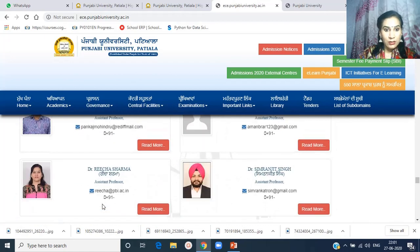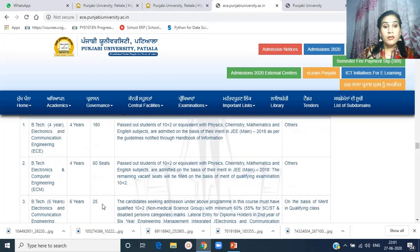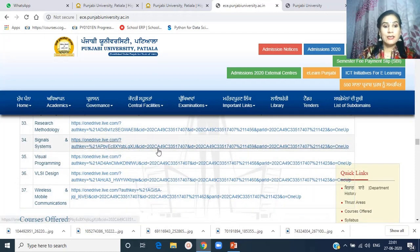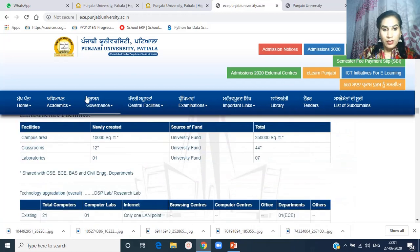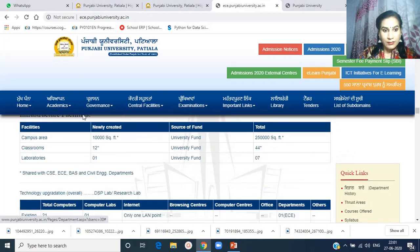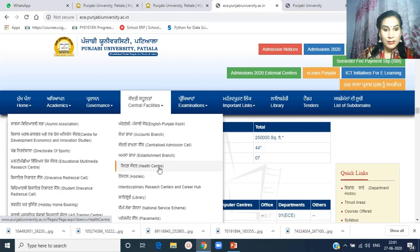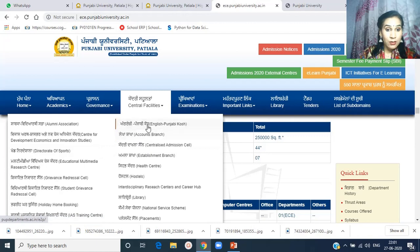The website tells us about the department. There are some important links for students — central facilities. If you click here, you will see facilities including hostel, health center, establishment branch, and accounts branch. An English-Punjabi course is also available.